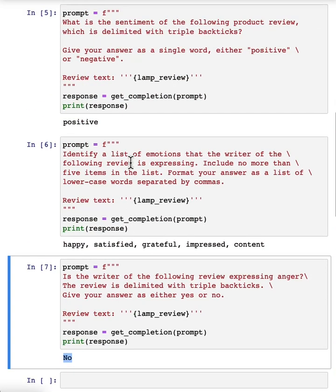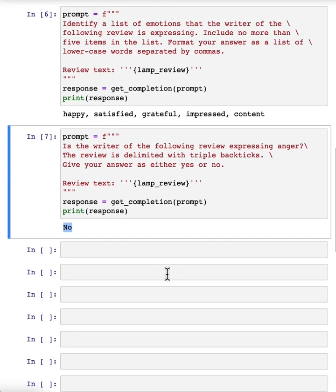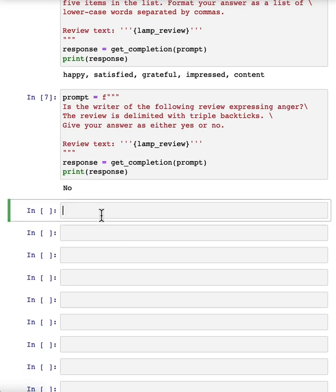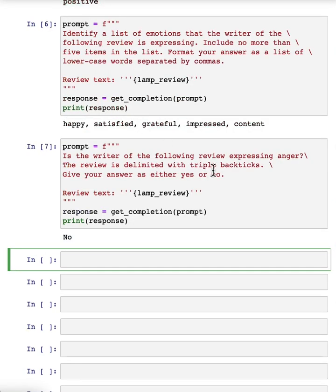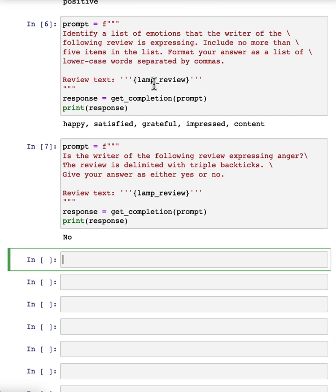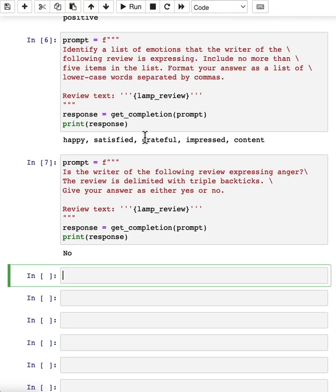Notice that with supervised learning, if I had wanted to build all of these classifiers, there's no way I would have been able to do this with supervised learning in just a few minutes that you saw me do in this video. I'd encourage you to pause this video and try changing some of these prompts, maybe ask if the customer is expressing delight or ask if there are any missing parts and see if you can get a prompt to make different inferences about this lamp review.